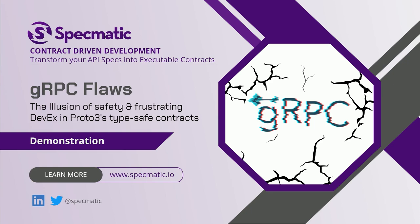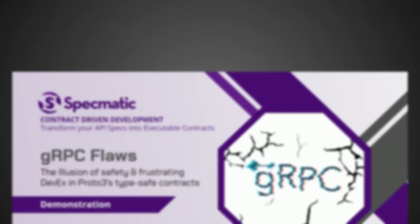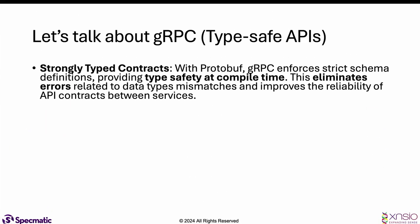Are you frustrated with the state of API design, development, and testing, and believe the developer experience can be improved drastically? Well, for example, let's look at gRPC. Many organizations are adopting gRPC for performance reasons, but also for its type-safe contracts.